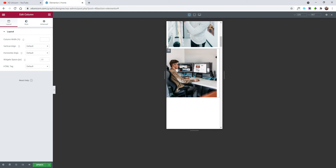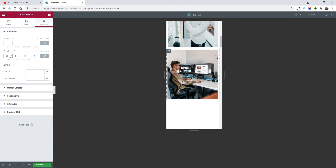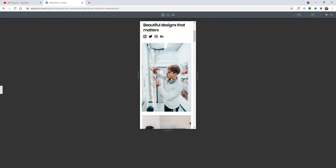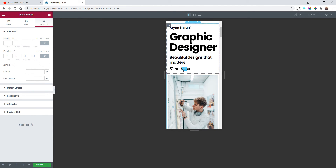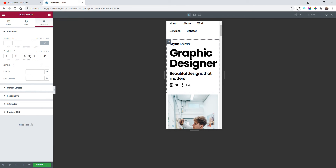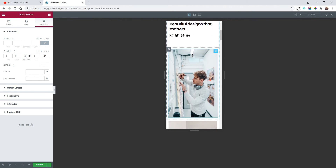Here we have our images. I'll add some padding to this column to make it similar to the one on top — Advanced, Padding, Percentage. Now it looks like the image on top with consistent spacing. I also want to add some spacing under this icon, so I'll click on the column, unlock it, and add some spacing on the bottom. Looks cleaner.